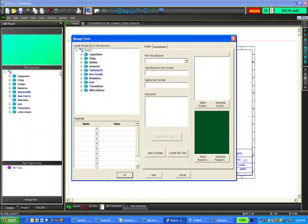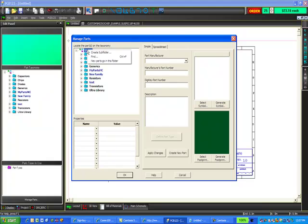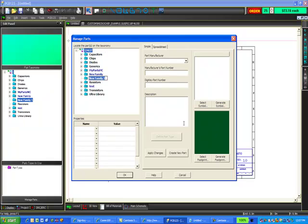Here is where we will pair everything together and put it in the taxonomy. You see a list of parts here on the left-hand side under the taxonomy. I'll create a new subfolder by right-clicking on the top-level directory. This is going to be my microchip example folder.